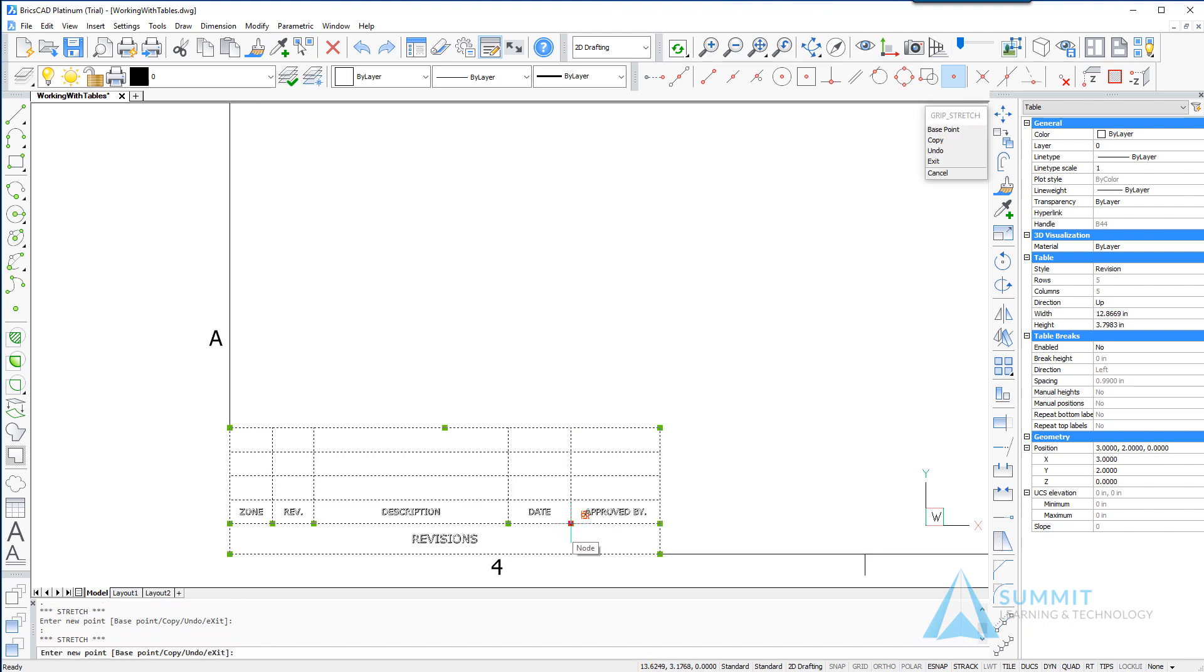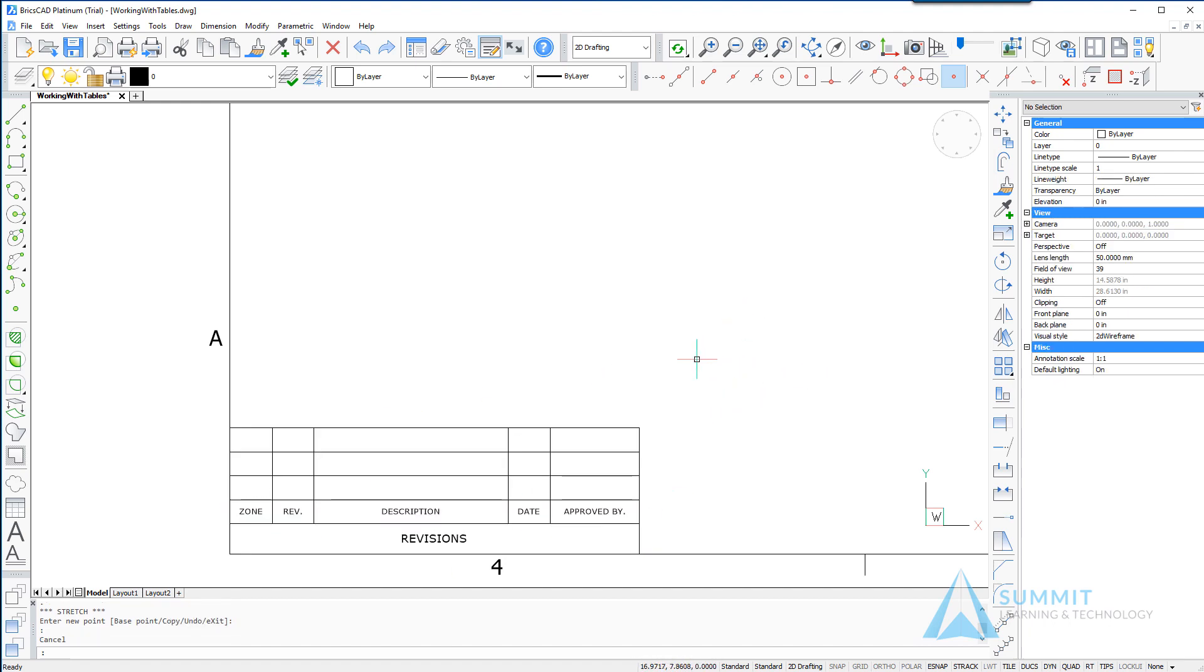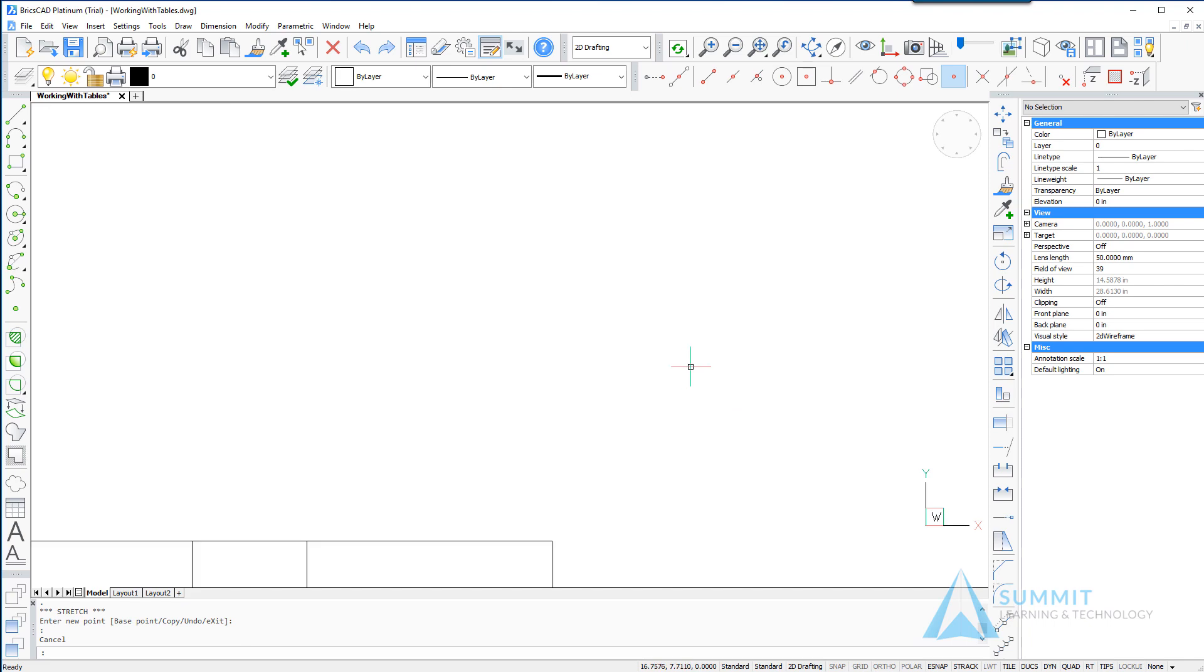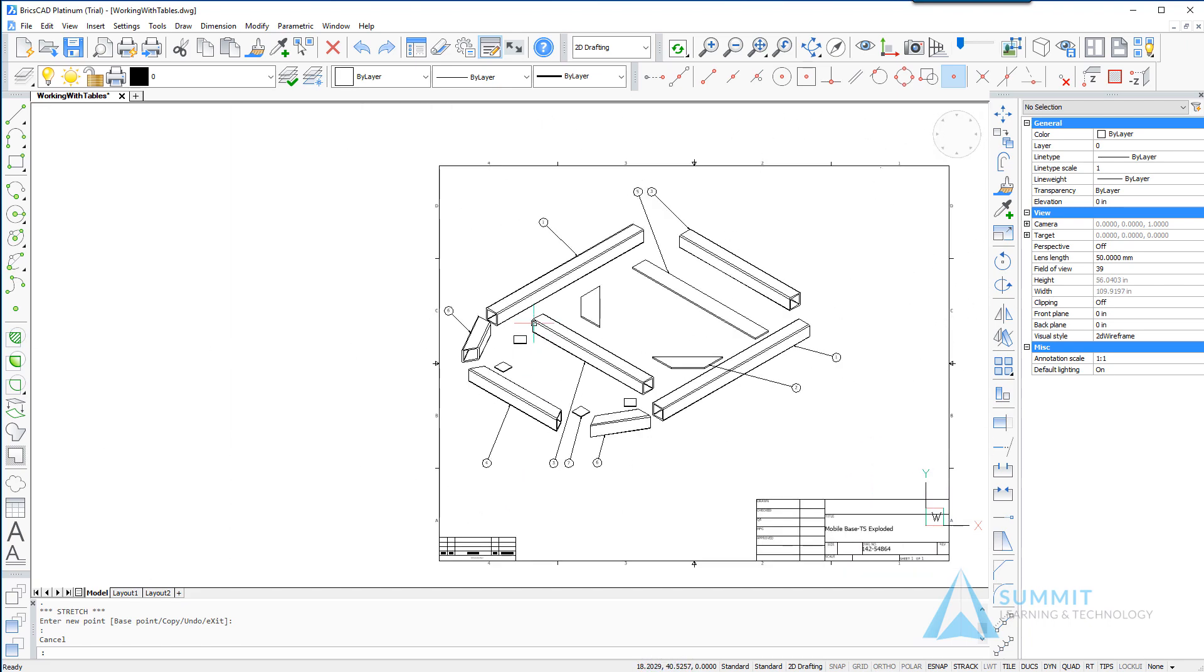And collapse the date a bit, approved looks OK. Let's go ahead, now we can just click outside or press escape to clear the selection. Moving up to the top right hand of the drawing.